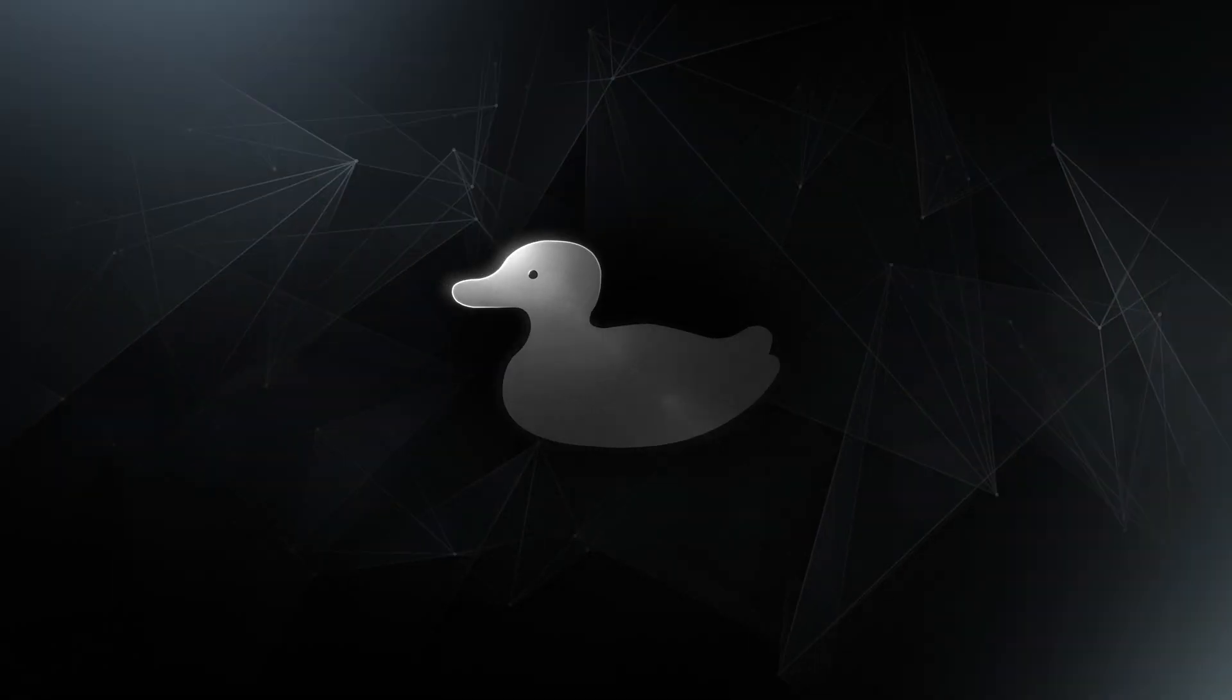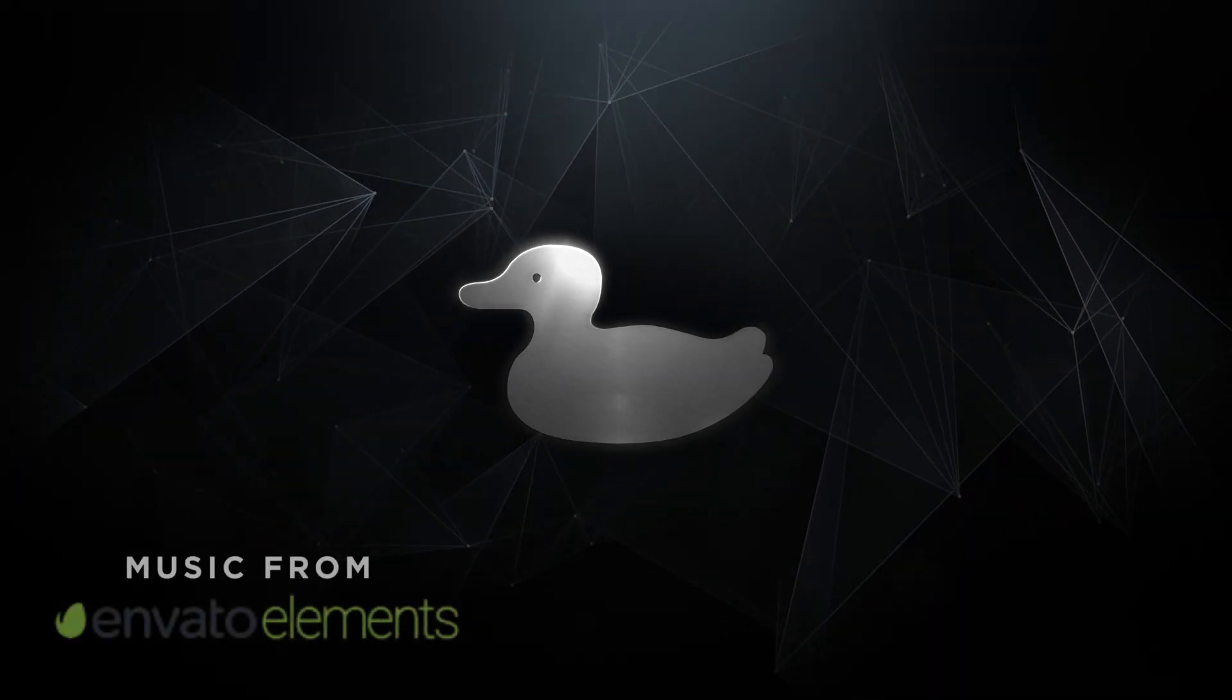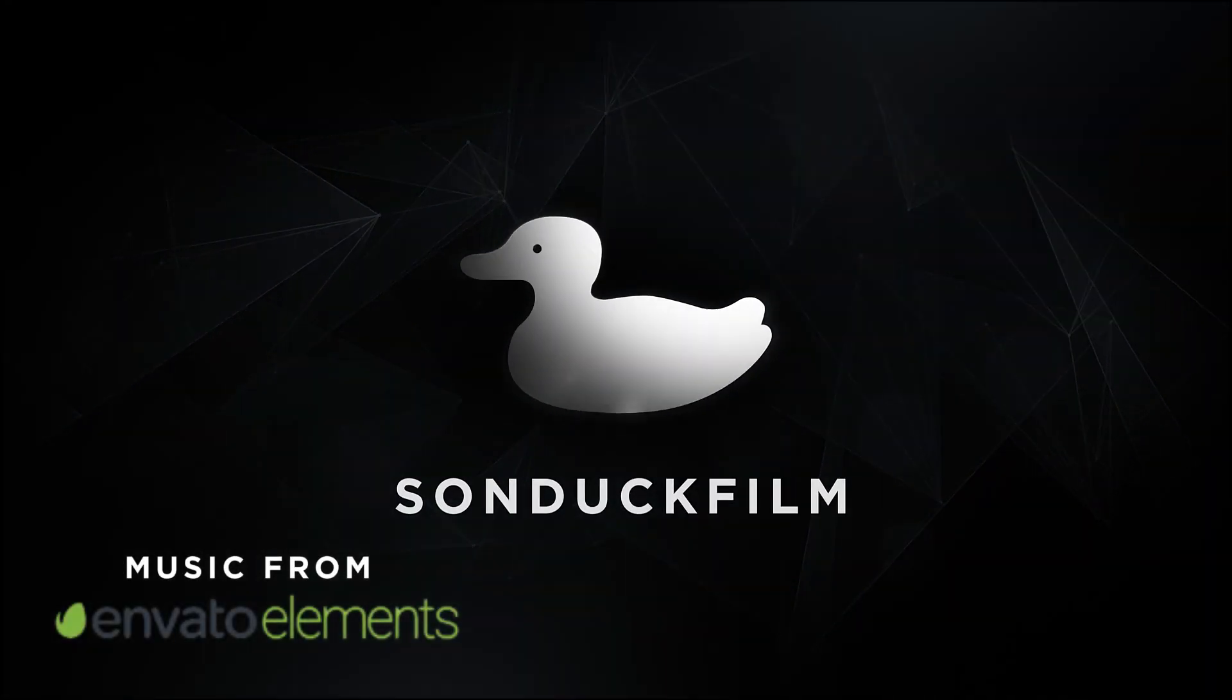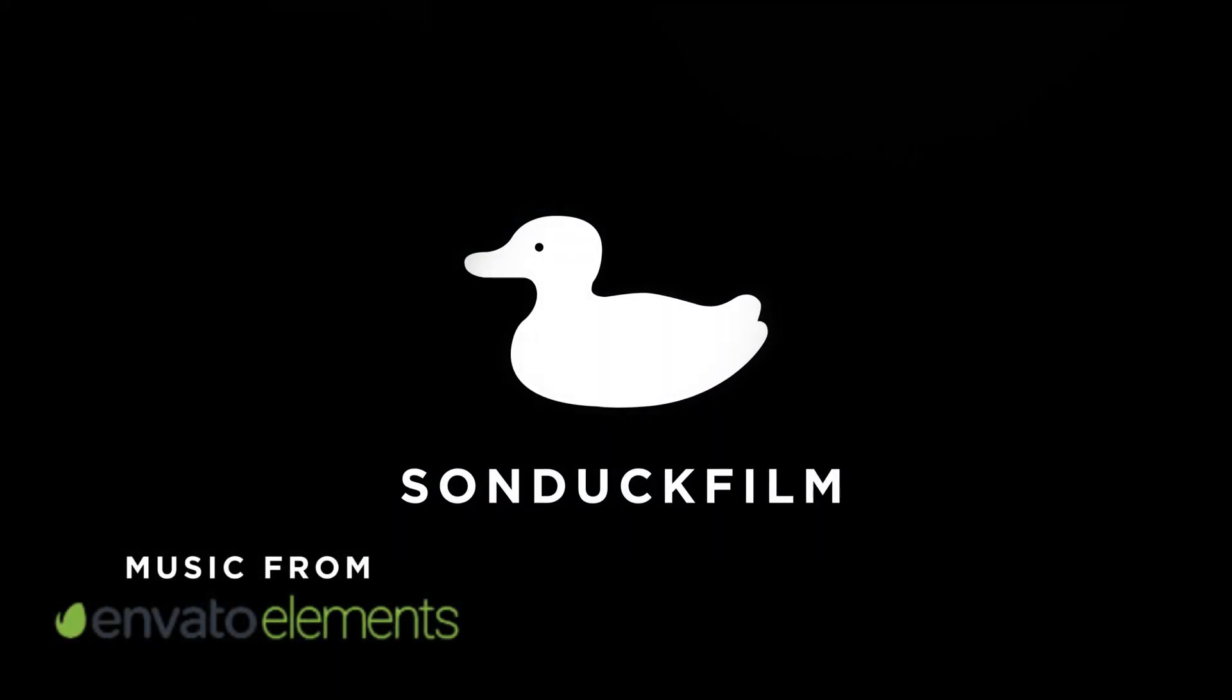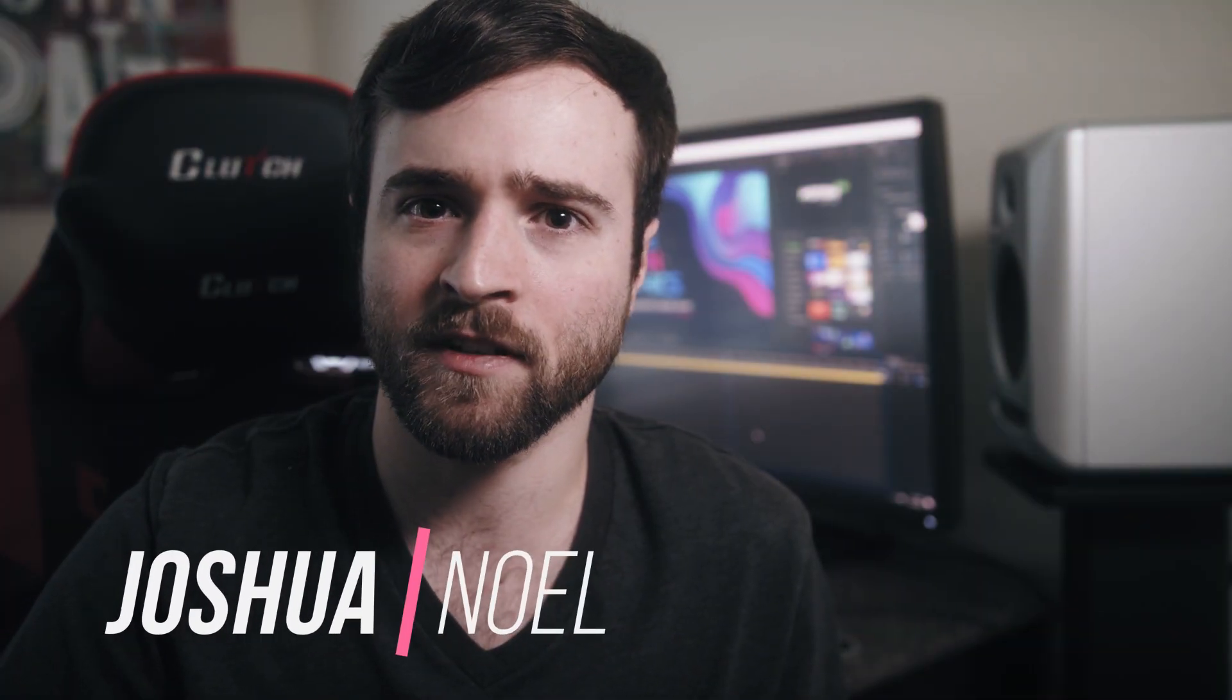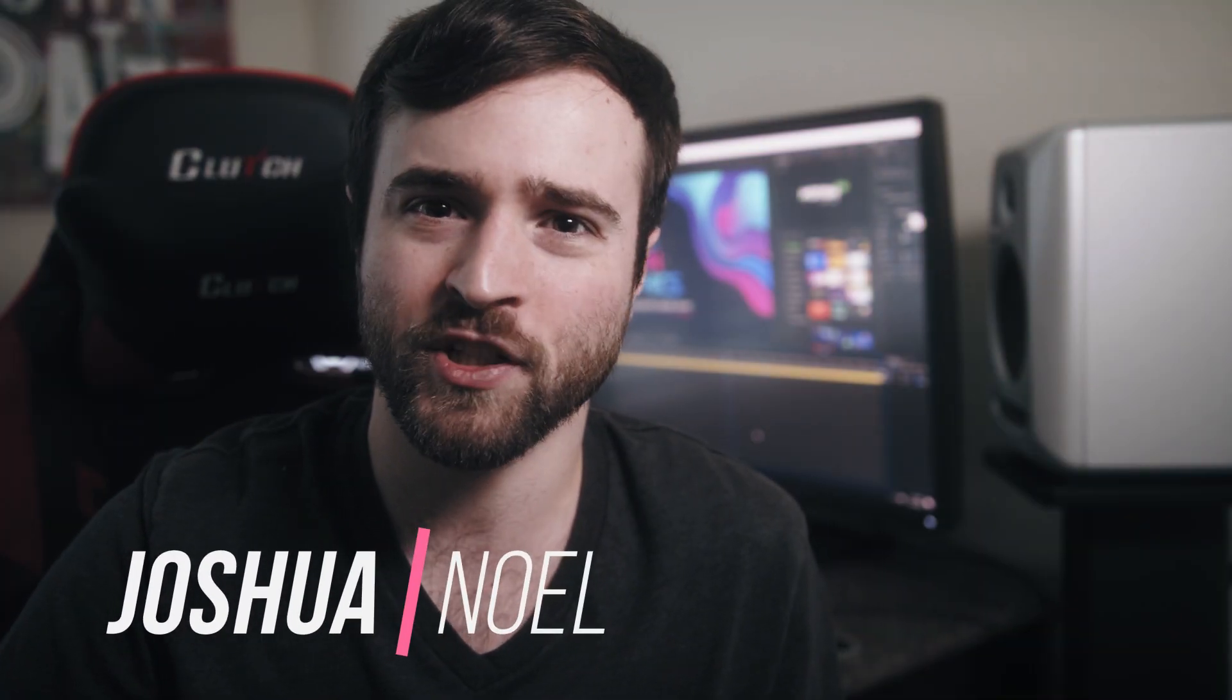Alright, in this video we're going to take a look at one of the largest motion graphics pack for After Effects. Hey, what's going on internet? This is Josh Noel from Sunnuck Film and welcome to our channel.